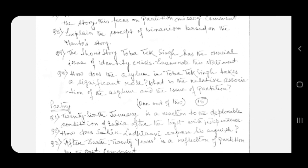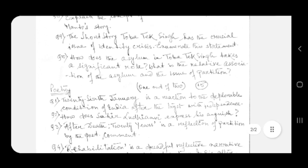We move on to the poetry section. You have to answer one out of two options, for 15 marks.